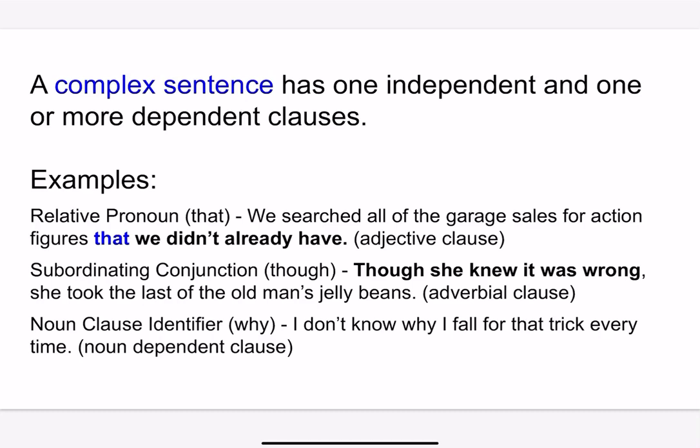In the second example, the subordinating conjunction 'though' is introducing the sentence. This time the dependent clause comes at the beginning, which is why we have a comma after it: "Though she knew it was wrong, she took the last of the old man's jelly beans." So that's an adverbial clause introduced by the word 'though.'